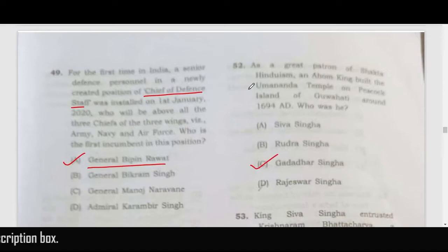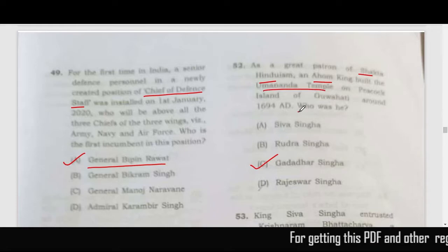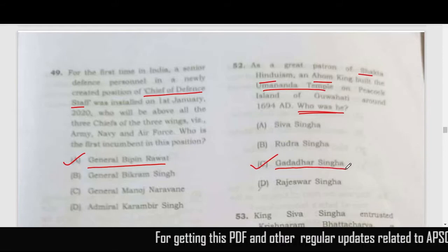As a great patron of Shakta Hinduism, an Ahom king built the Umananda Temple. The question asks who this Ahom king was — the correct answer is Gadadhar Singha.